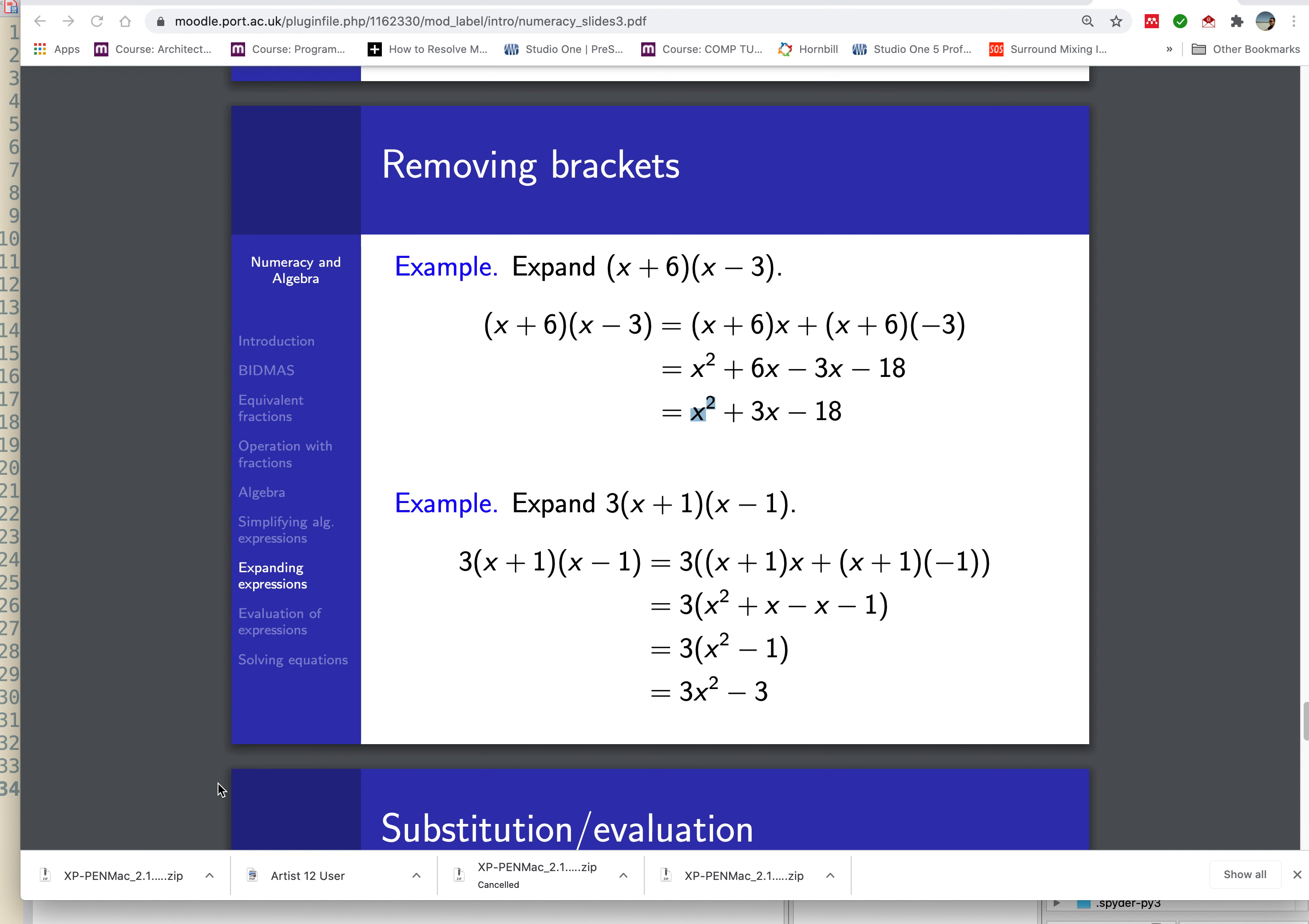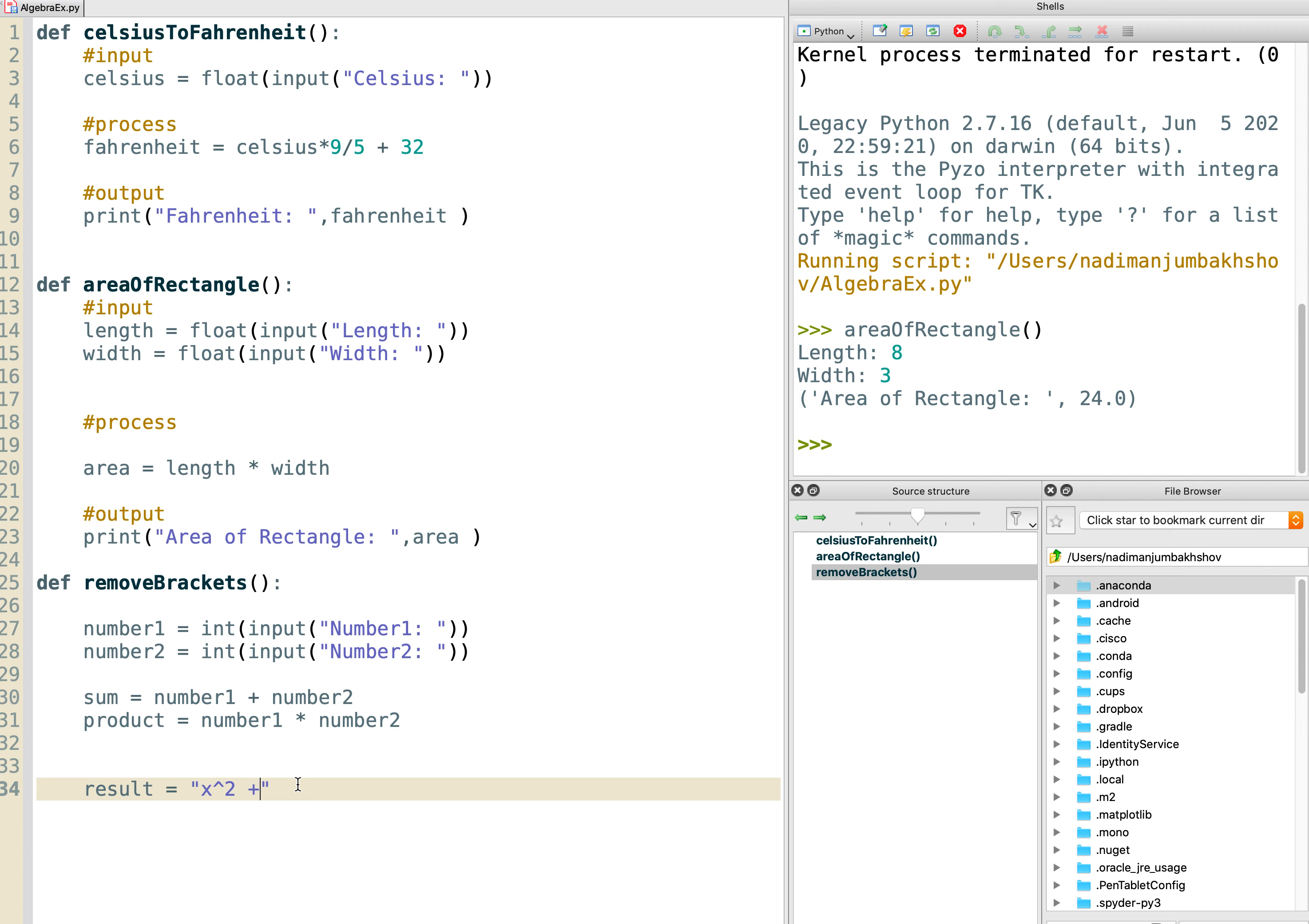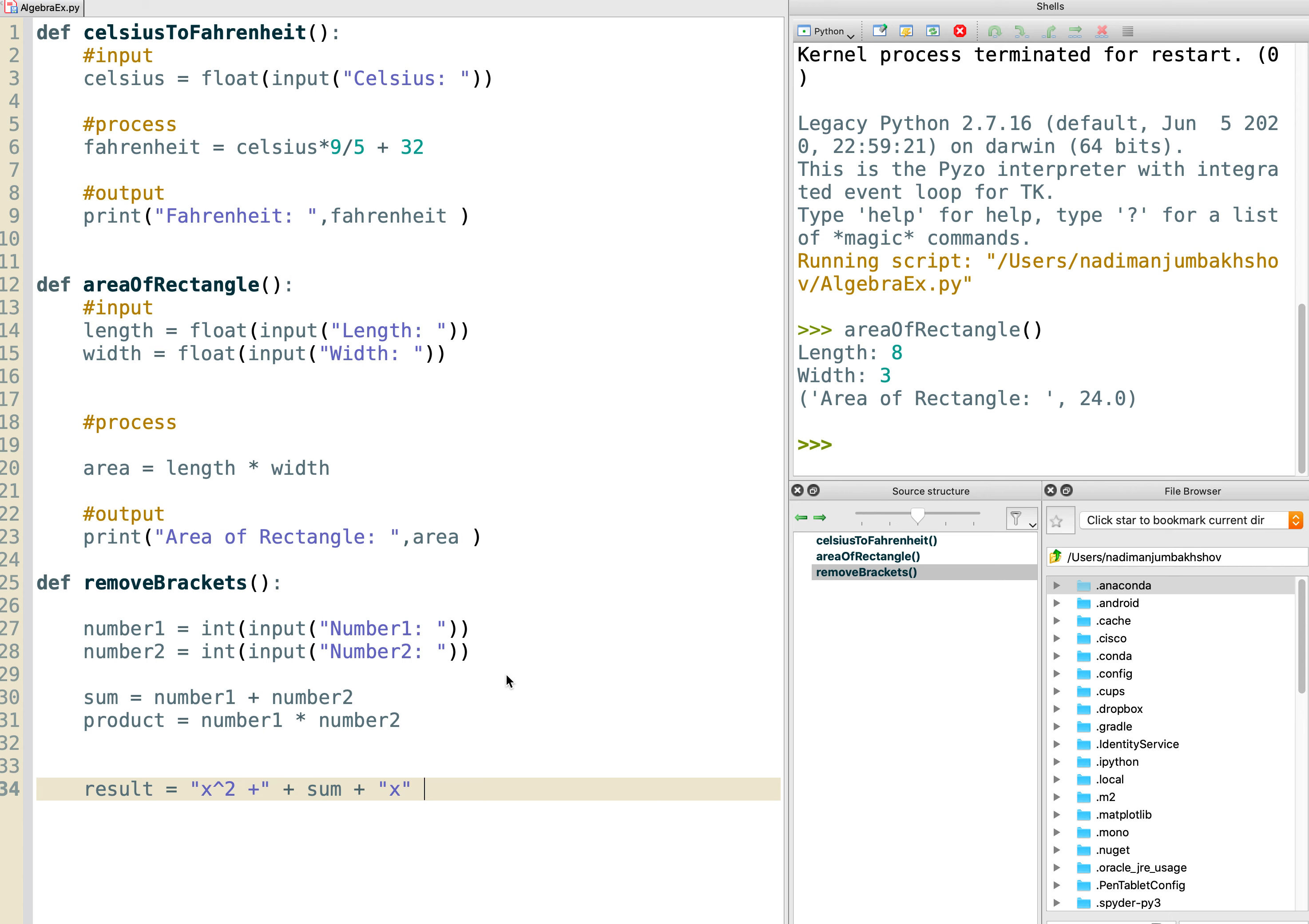Then the next step is going to be whatever the sum is times x. So we want a plus sign inside there. This is where it gets interesting. And then here we want the sum, and we want to plus it with the value x. Watch how I'm building up this string. So that's the middle term.